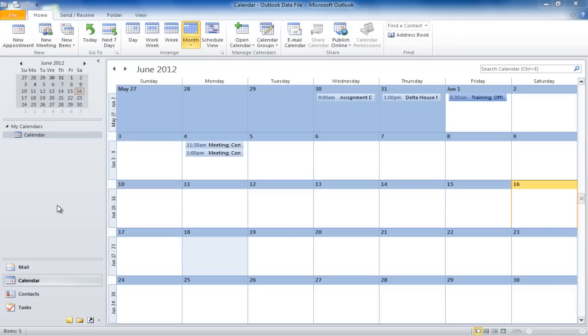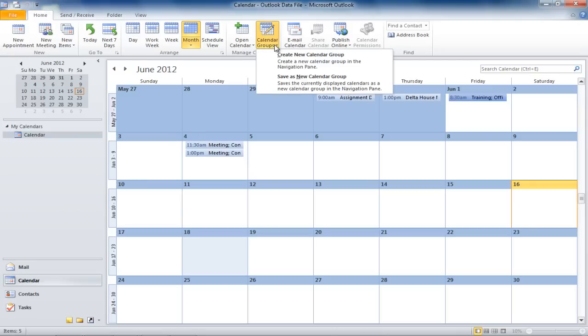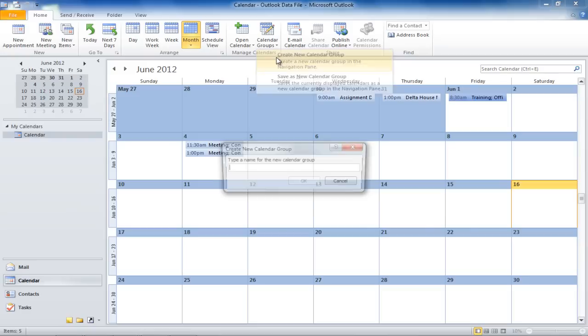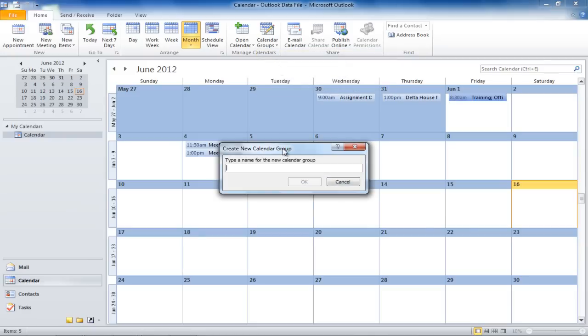First of all, move to the Manage Calendars section and click on the Calendar Group icon. From the menu that appears, select the Create New Calendar Group option.